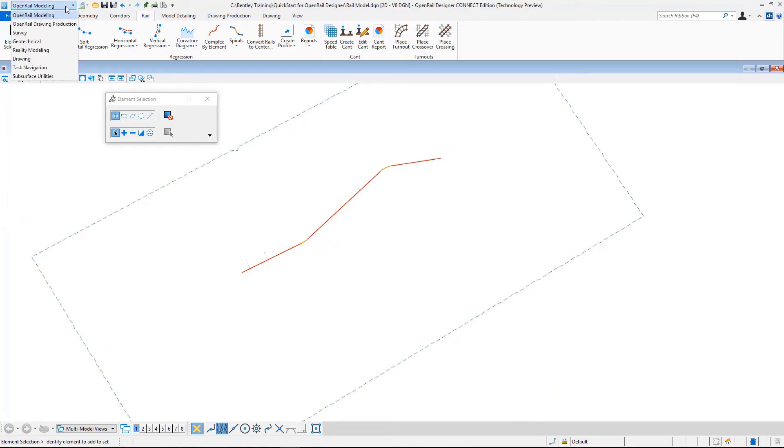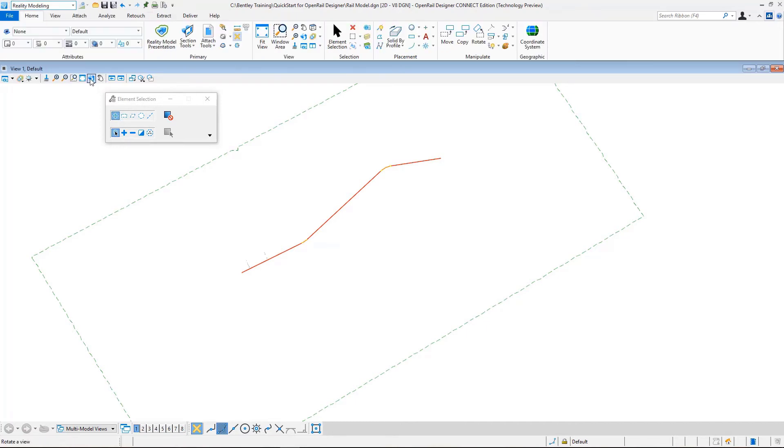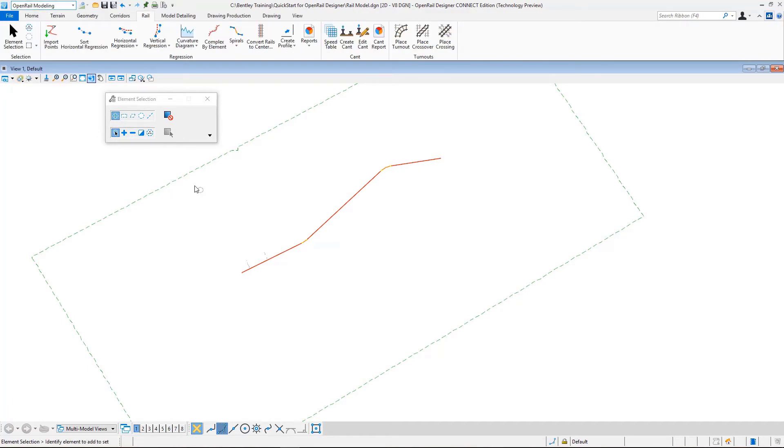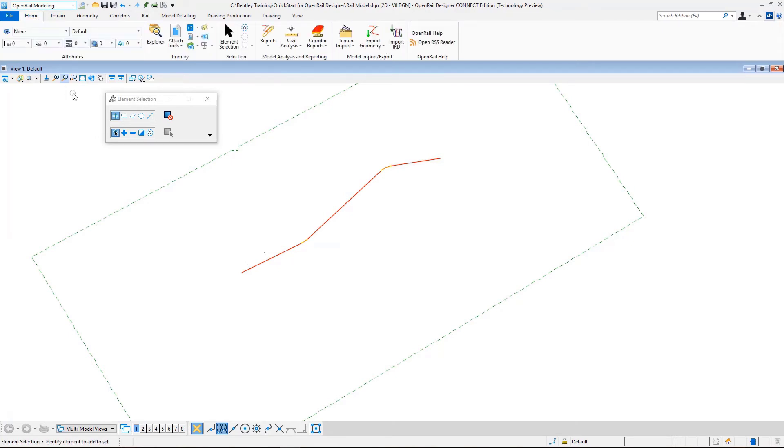In here we can see that we have various workflows. We will be mostly using the OpenRail Modeling workflow, but if you for example want to check Reality Modeling workflow, you can see different tools in there. Going back to OpenRail Modeling, we see several specific tools. These are in the Home tab, including attach tools, levels, etc.